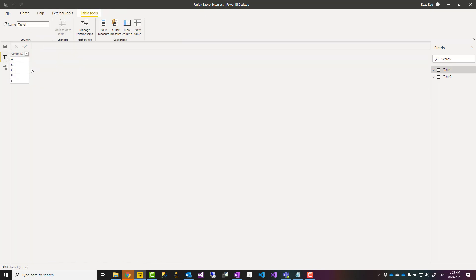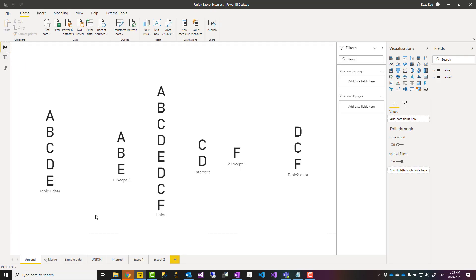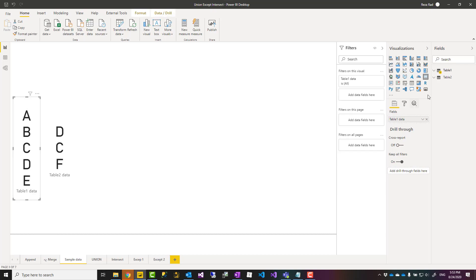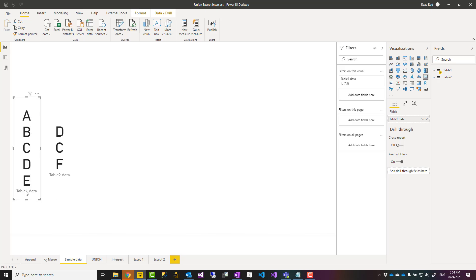I have two sample tables: table one with just one column and these values, and table two with one column and these values. I'm going to show you the different types of ways we can combine them together. I'm showing this as a measure in this view so I can represent it to you in an easy way. So these are the values in table one and values in table two.